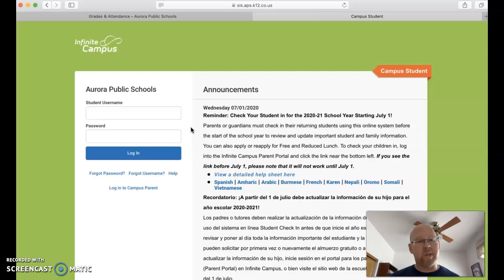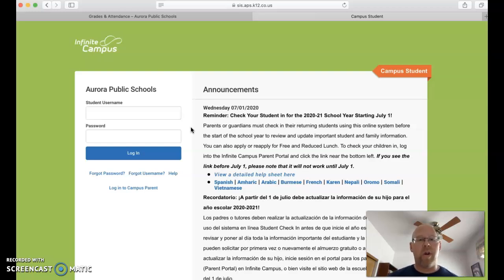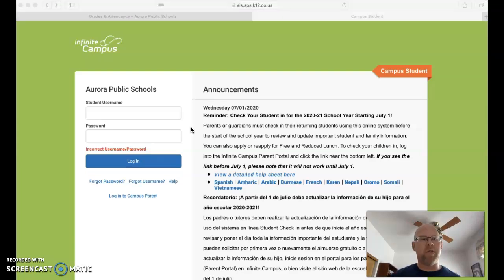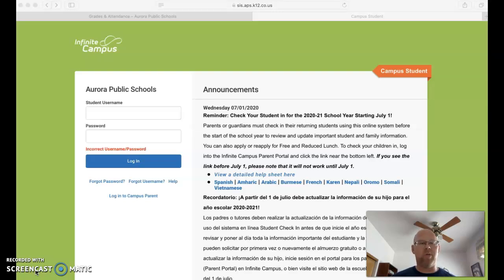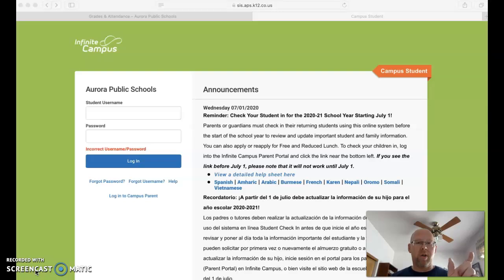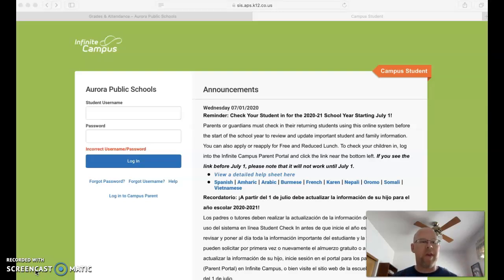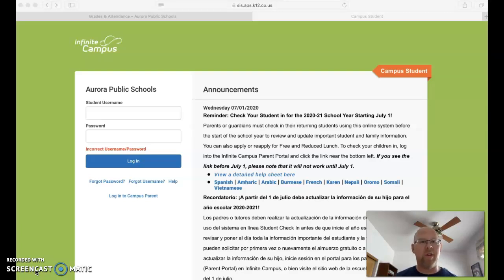And then students, if this was you, you would type in your Google login information. So the first part of your Google email address is going to be your username and the password is your Google password that you would use to get into all your Google stuff. So your username is going to be your email minus the at aurorak12 part, and then the password is going to be your Google password.